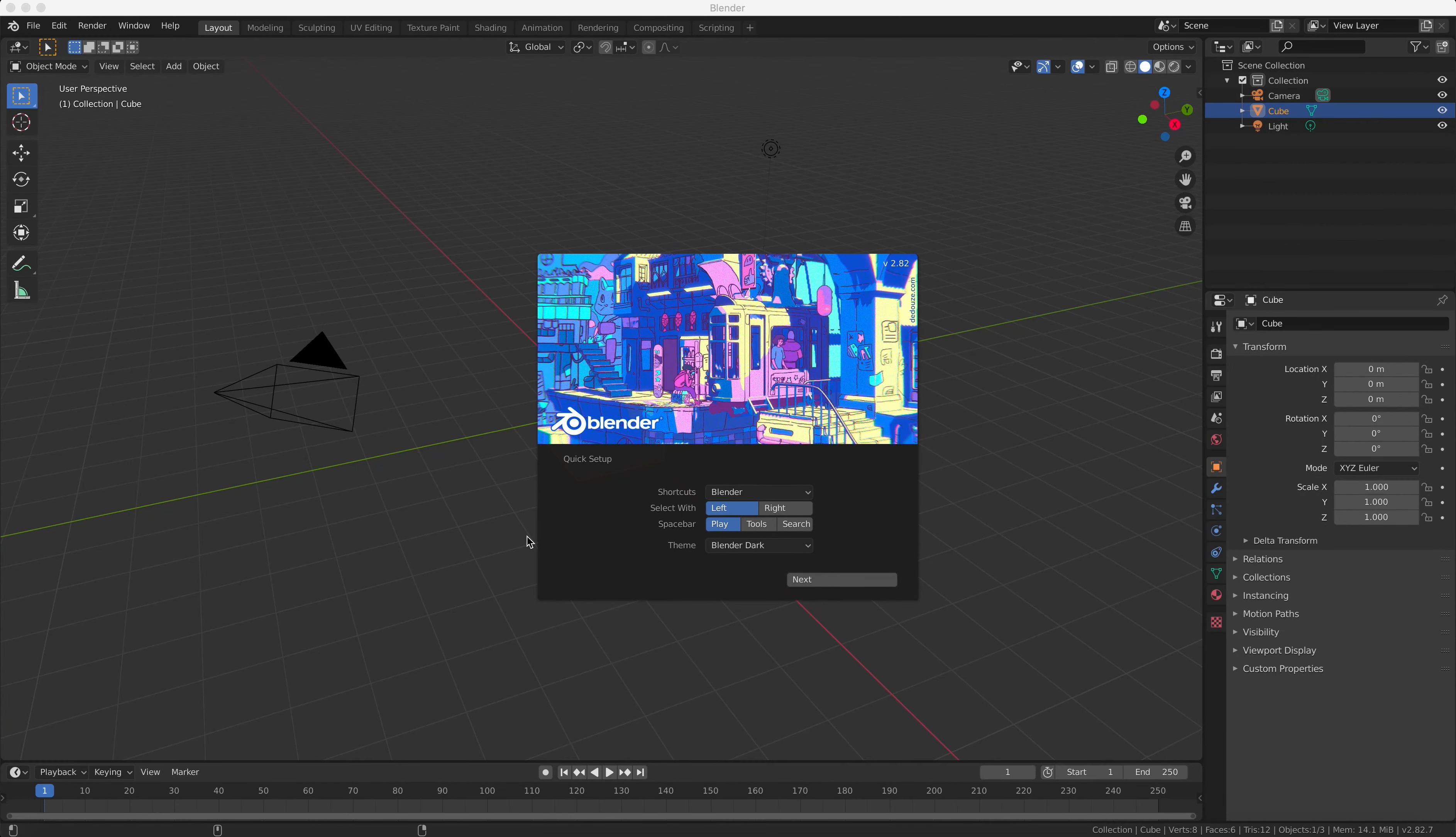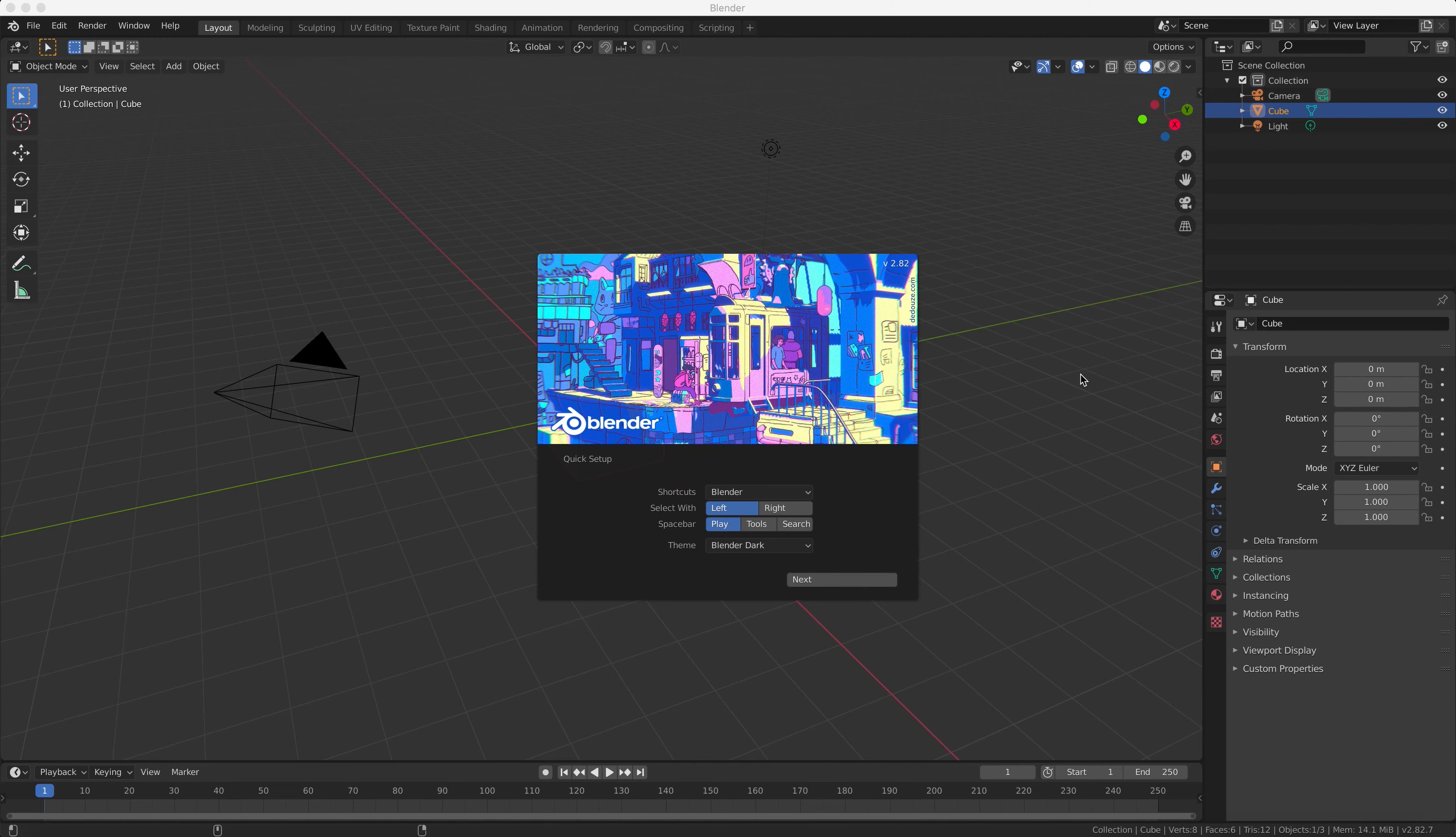Hello and welcome to the first in a series of Blender tutorials in which we're going to learn how to work with basic modeling and animation tools in Blender.